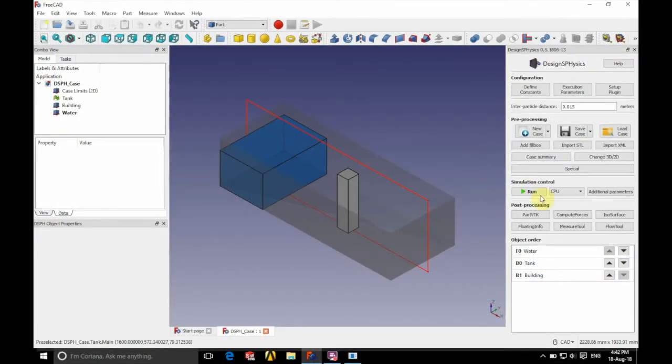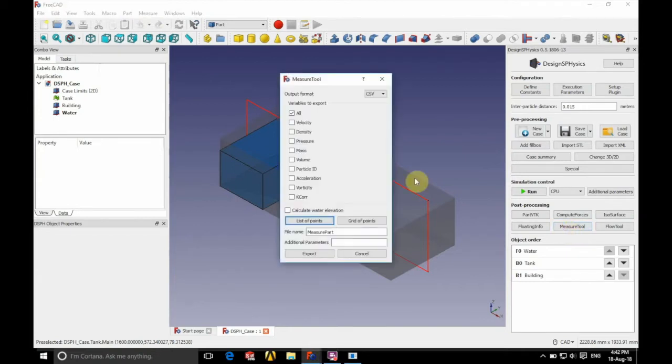We're going to be using the dam break case in 2D. The first thing we're going to do is click on measure tool on the right hand side. I'm going to untick all and we're going to tick calculate water elevation at the very bottom there.